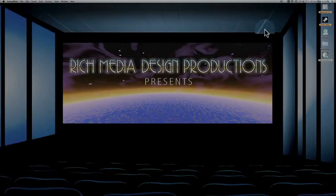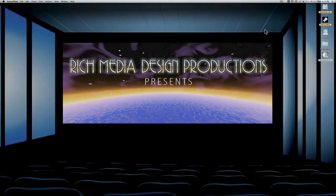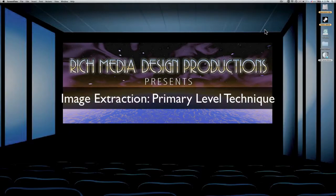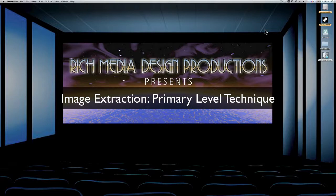Hi, this is Richard from Rich Media Design Productions. I've been asked many times about how to extract an image or an object from its background using Photoshop.